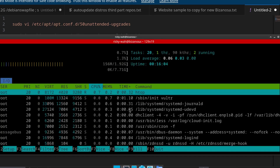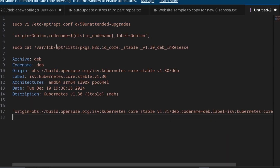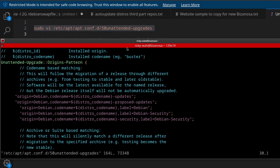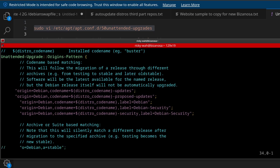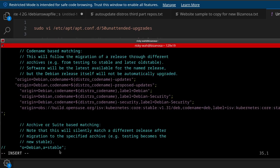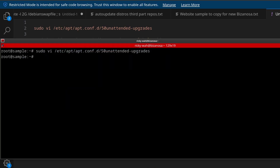Now I want to open the unattended-upgrades file. Ctrl C to get out of Htop, Ctrl L, Ctrl Shift V, Enter. Let's come to the right point in the file. Before I press Tab, let me go into insert mode in Vim by pressing I. I'll press Tab Tab for some indentation, go back and copy the Kubernetes entry, then Ctrl Shift V to paste. The Kubernetes entry has been added. If you have other repositories to add, just paste them after that. Press Escape and Shift ZZ to save and exit.